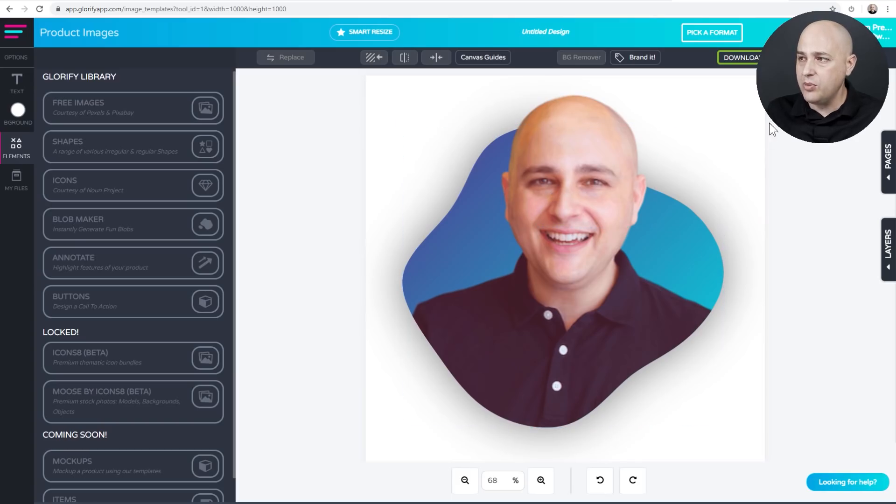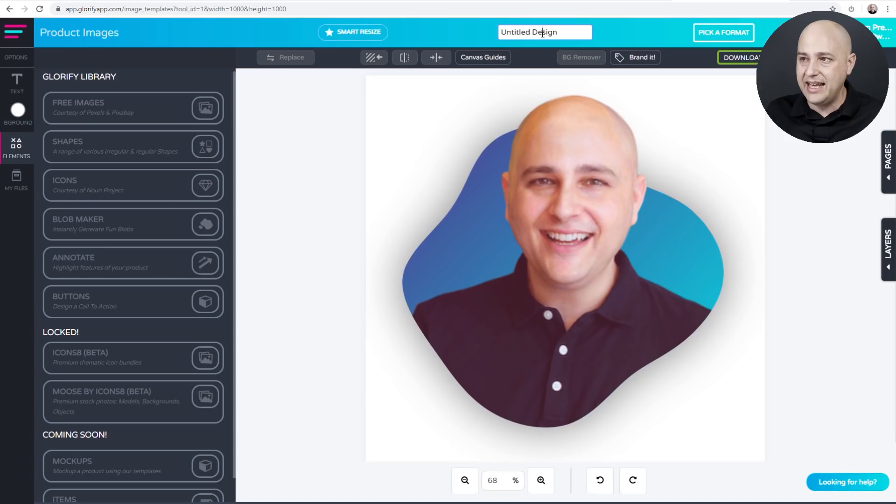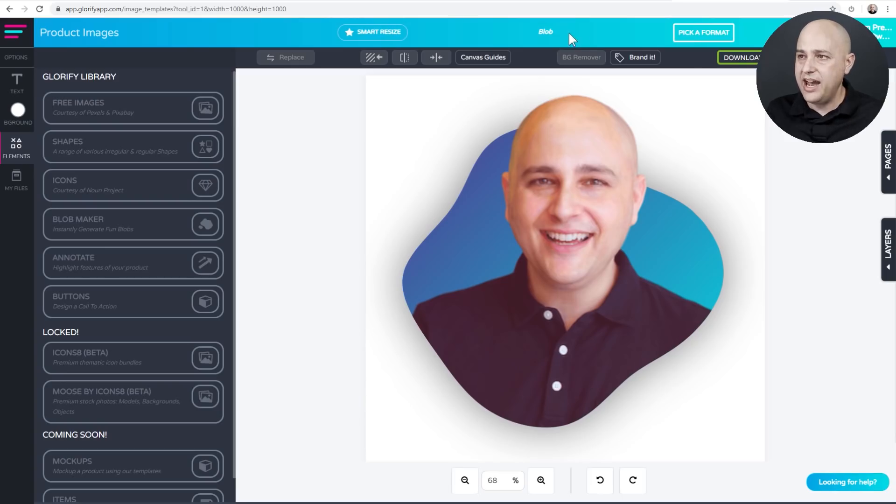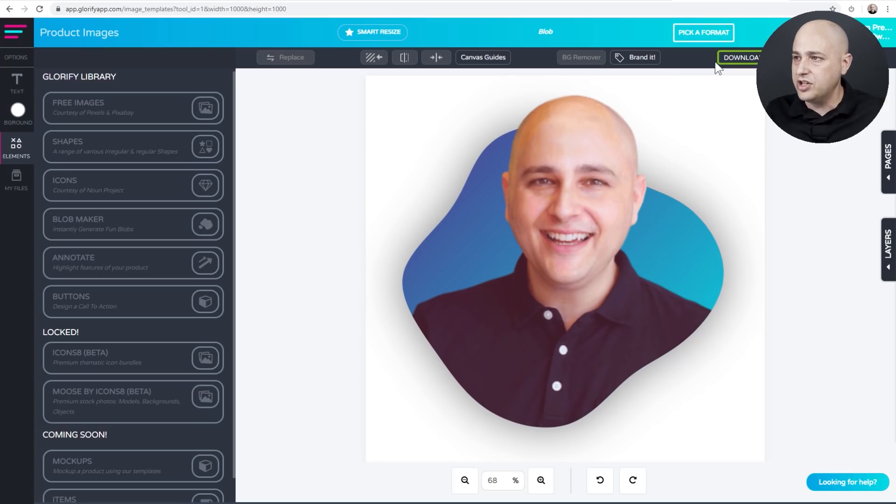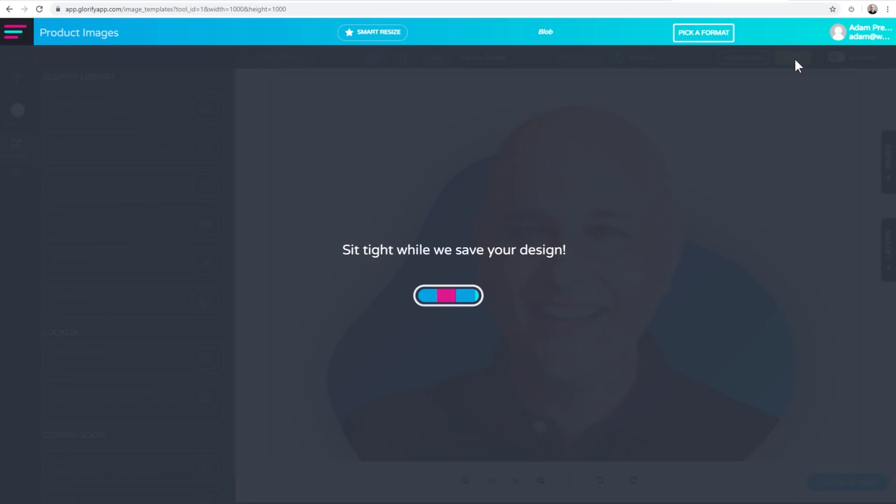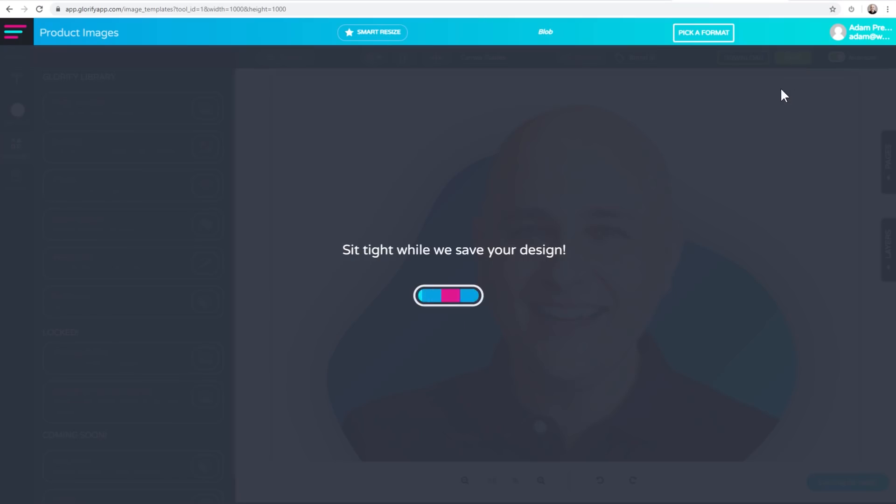So now what we need to do is probably go right here and give this a name because we're going to be able to save it. I put a name in and then right here, there's going to be some options to save. Go ahead and click save right now and then click on download. And what we need to do is choose transparent PNG.